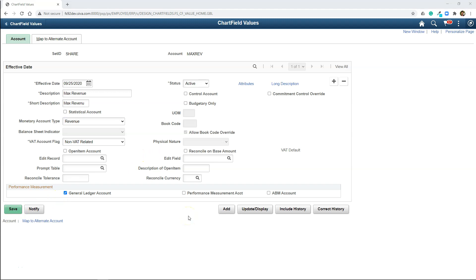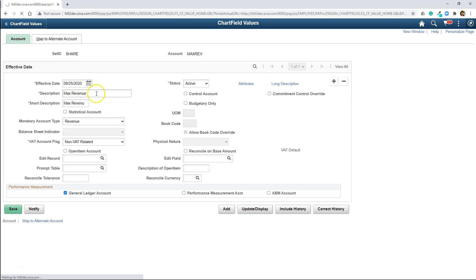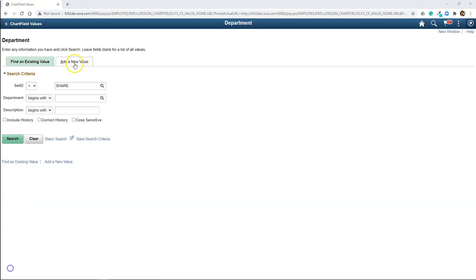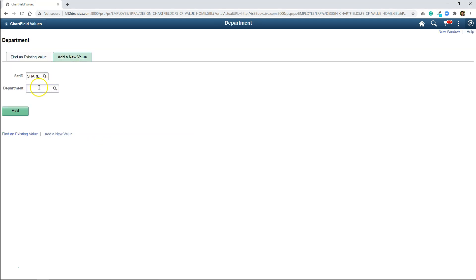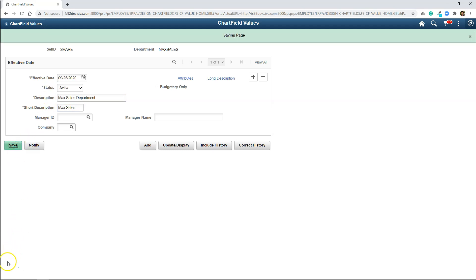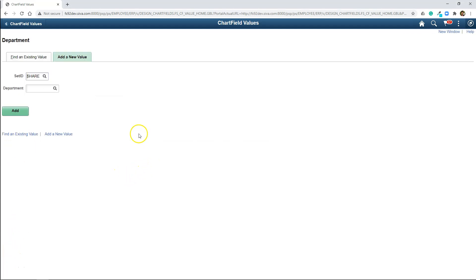Now I will create two departments. One is sales department and the other is accessories department for our company. This time I will select department chart field. I will add a new value. First, I will define sales department. Let me give some name. I will save it. Now I will create accessories department for our company.